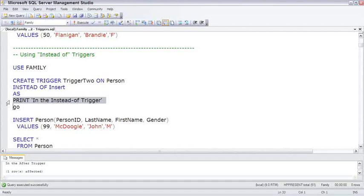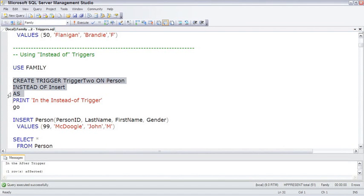So let's create the instead of trigger called trigger2 and see how it works.